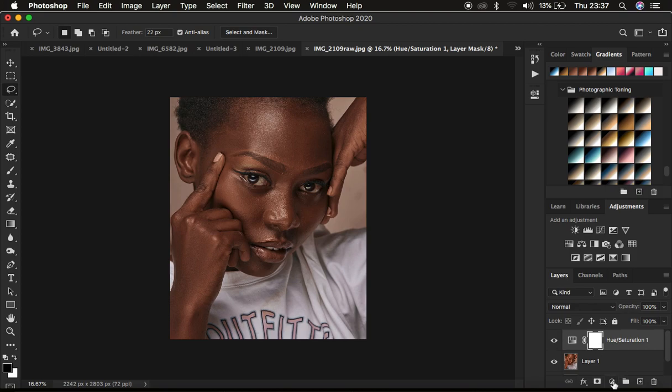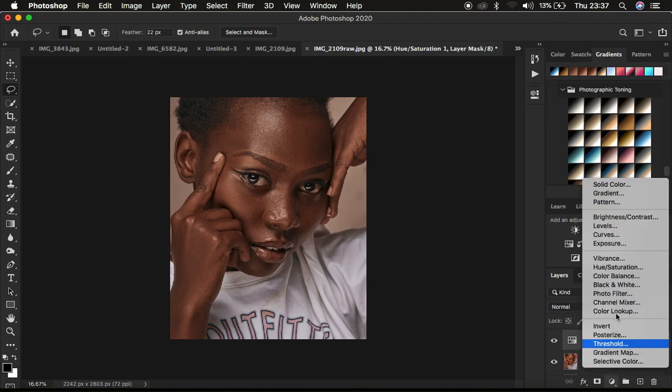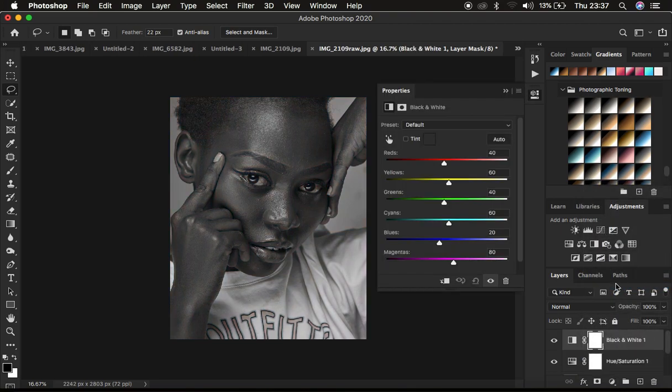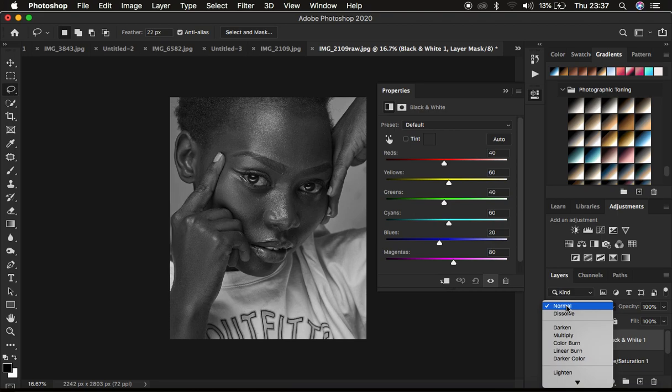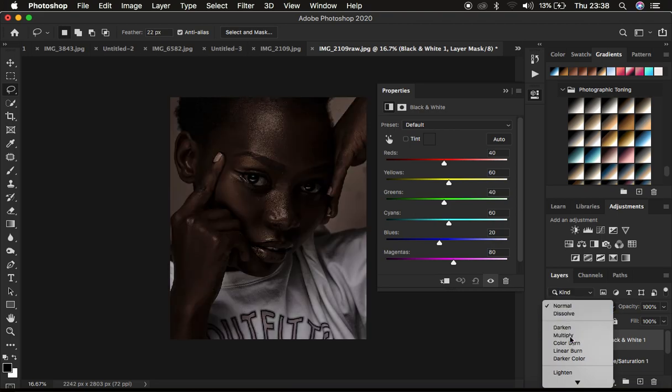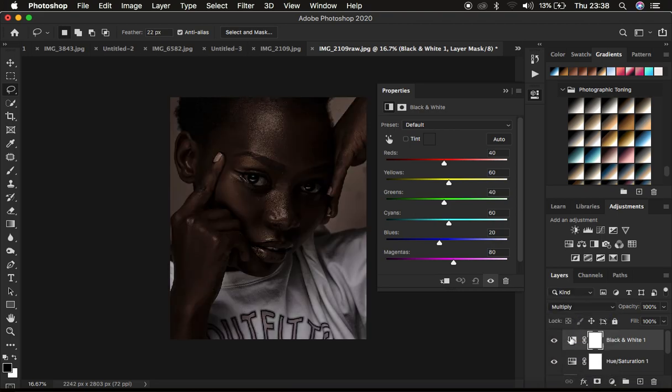Then after what I tend to do, I come and I create a black and white adjustment layer. And after creating it, I just come to the blend mode and change its blend mode from normal and I change it to multiply.